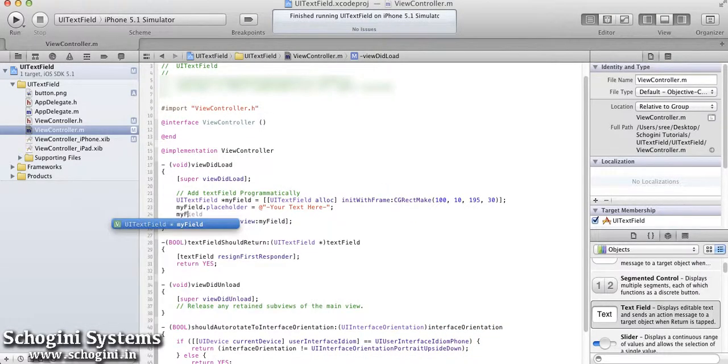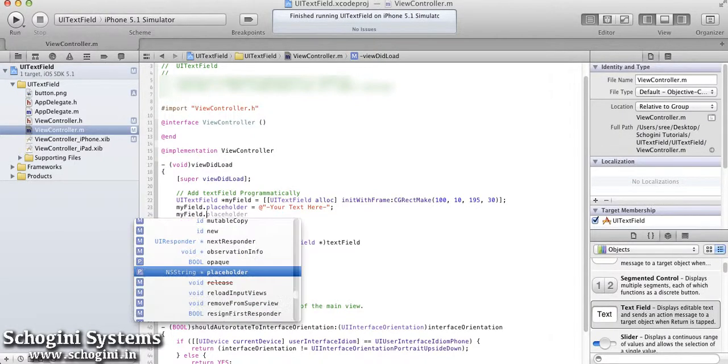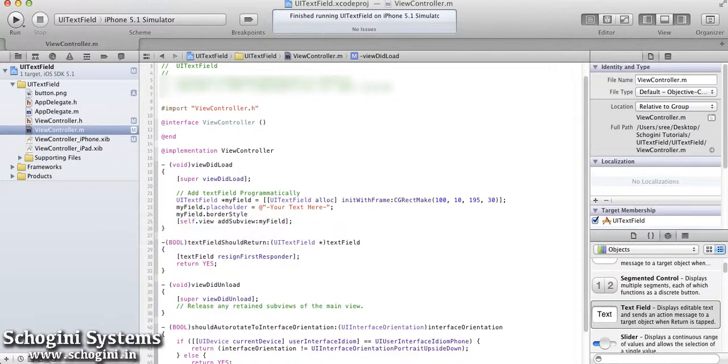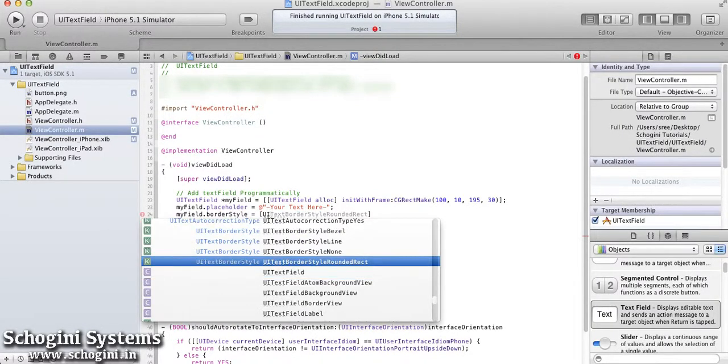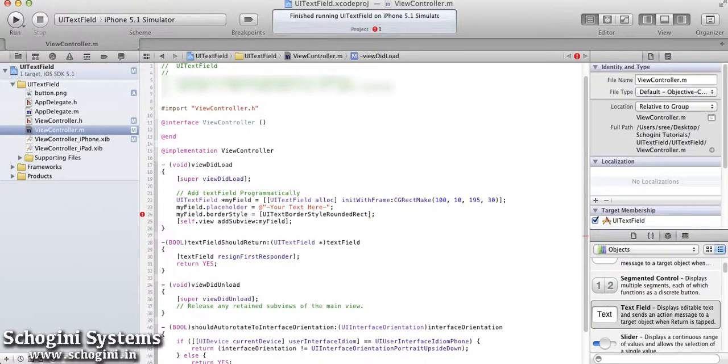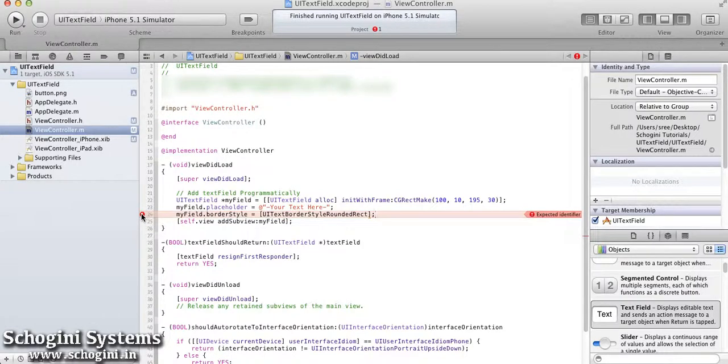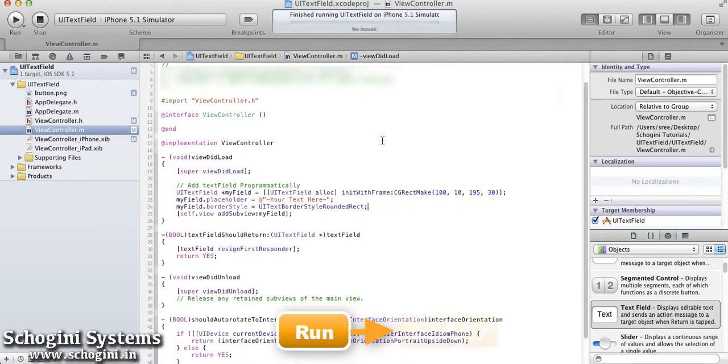We can set the border style using the border style property and the value given to it is UITextBorderStyleType. We can run the application to see the difference.